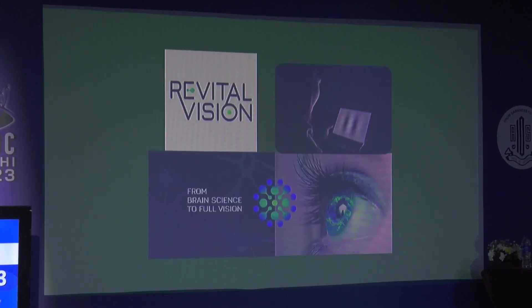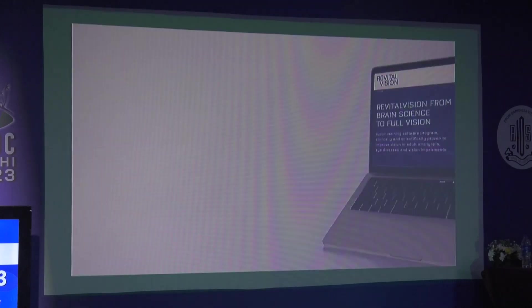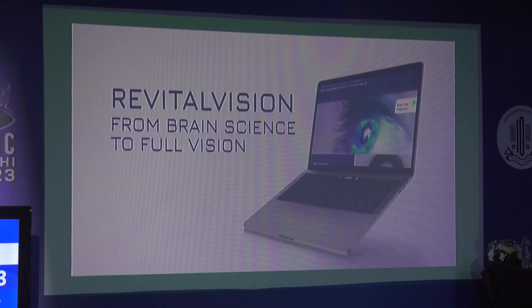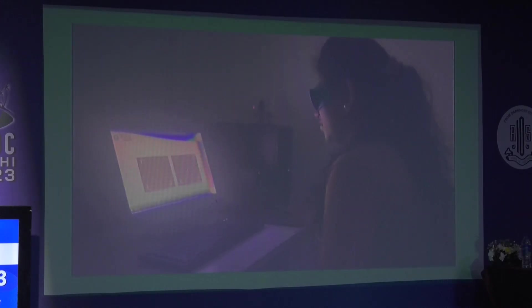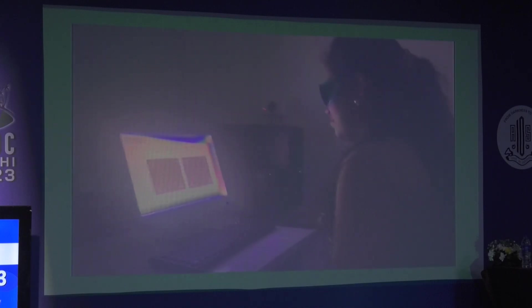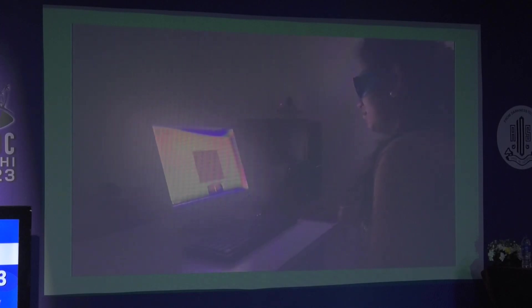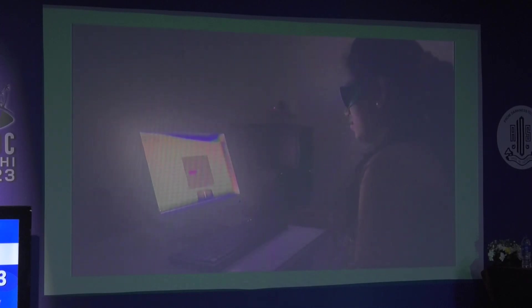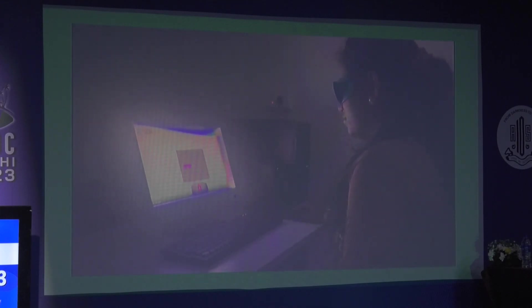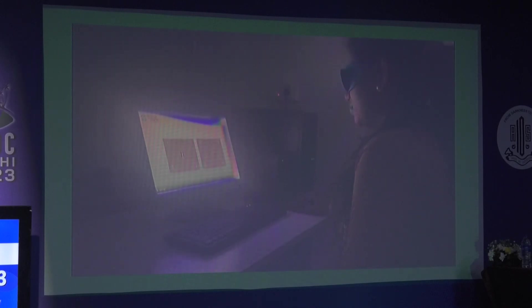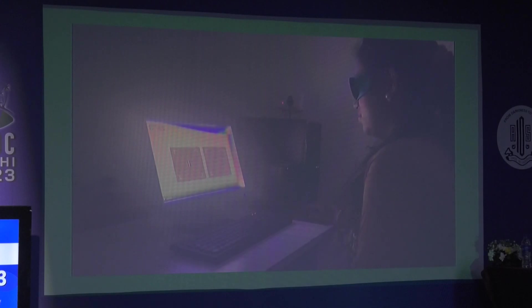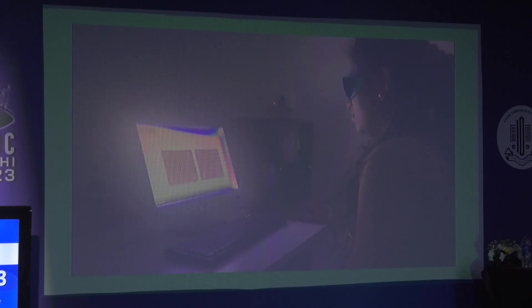For software options, Revital Vision is currently the only software based on a perceptual learning program, using Gabor patches. Various difficulty tasks are given based on single and triple images with a target Gabor image and flankers. It is usually done monocularly by patching the good eye, though it can also work under binocular viewing conditions. As the patient plays the tasks, the threshold levels increase and more challenging tasks are given.